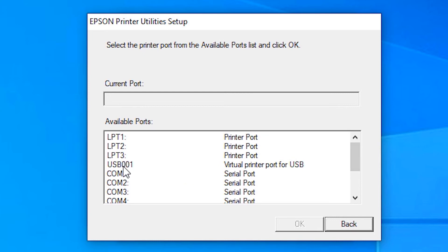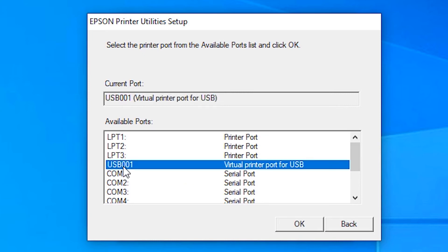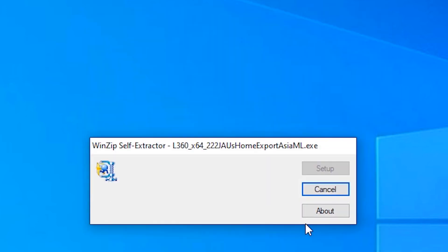Select the USB port, USB 001 or any USB port, click on OK.